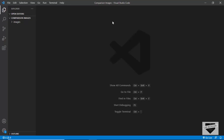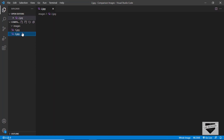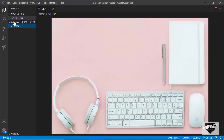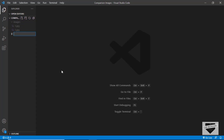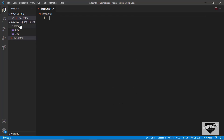Here I have created a project called 'comparison images' and in that we have a folder called 'images' with the two images we are going to use. I'm using the code editor VS Code to write the code. Let's start by creating an HTML file — I'll click on new file and type index.html, and let's create one more file called style.css.